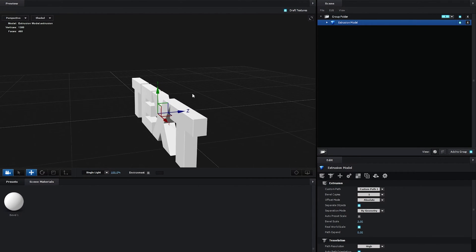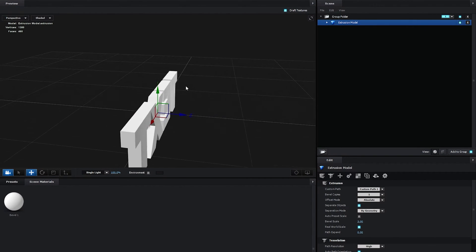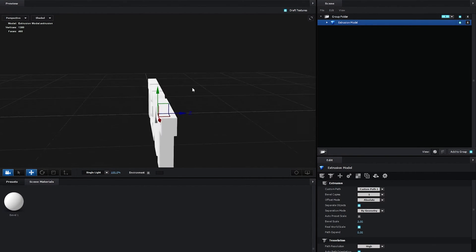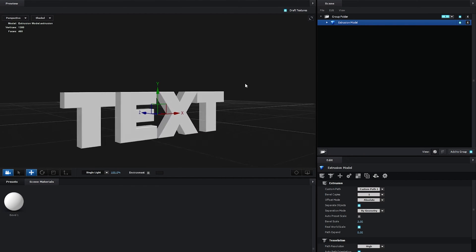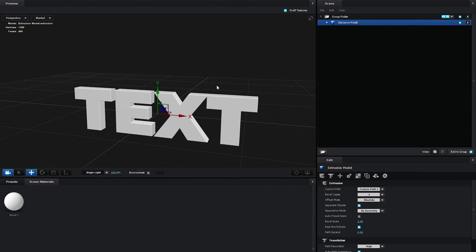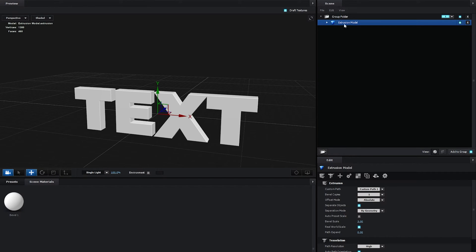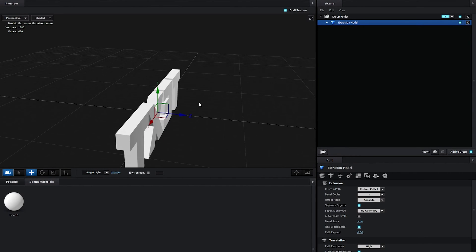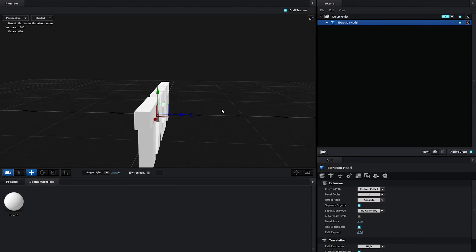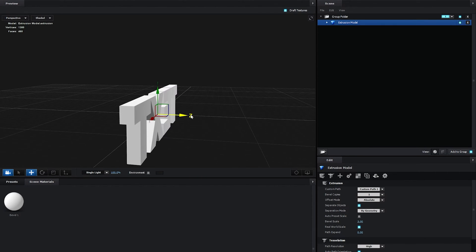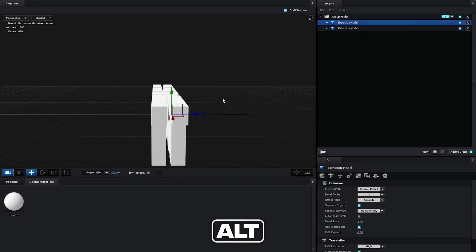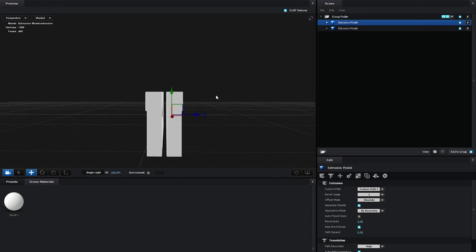Now we're going to duplicate this text layer a couple of times, resize them, stack them together, and create like a final look for the text. And you can duplicate the layer by right clicking on it and select Duplicate Model. Or make sure it's highlighted up here and drag on any of the axes. So in this case, I want the Z-axis. I'm going to hold the Alt key, then drag on the Z-axis. And you can see that creates a duplicate.